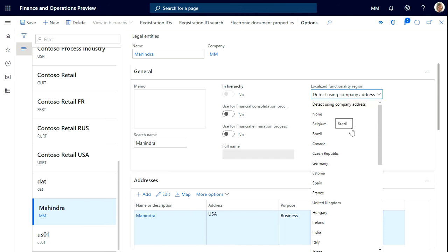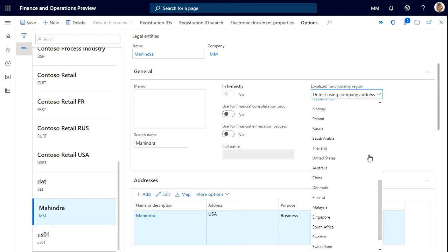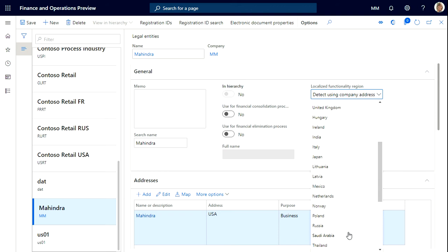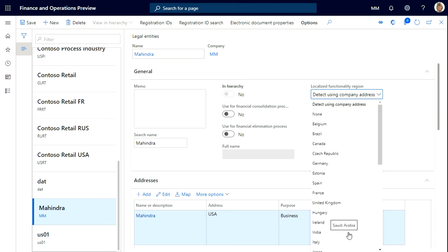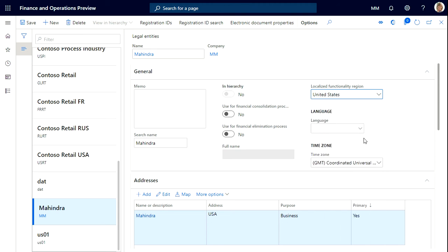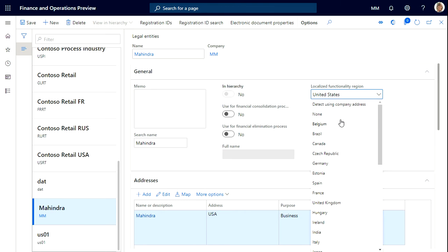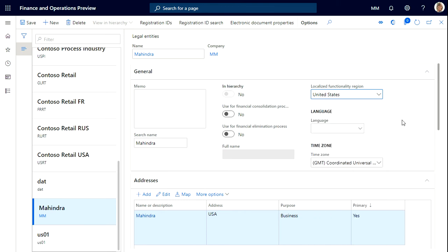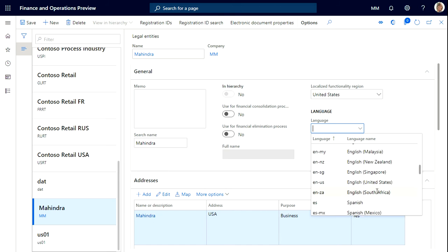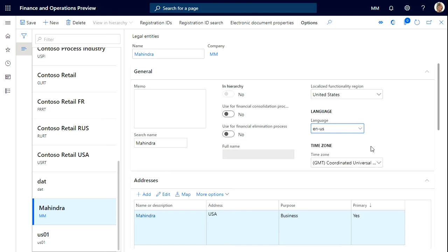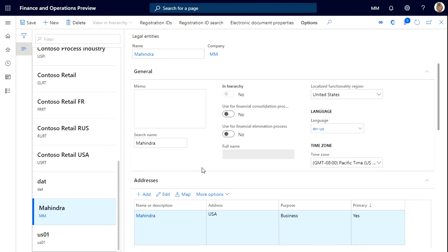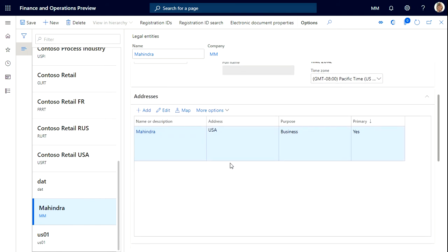For localization functionality, you can just give none or if your country is listed here you can select it. If it is not listed you can use this option none. The language is English United States and you can select your timezone. I'll just select the Pacific time.